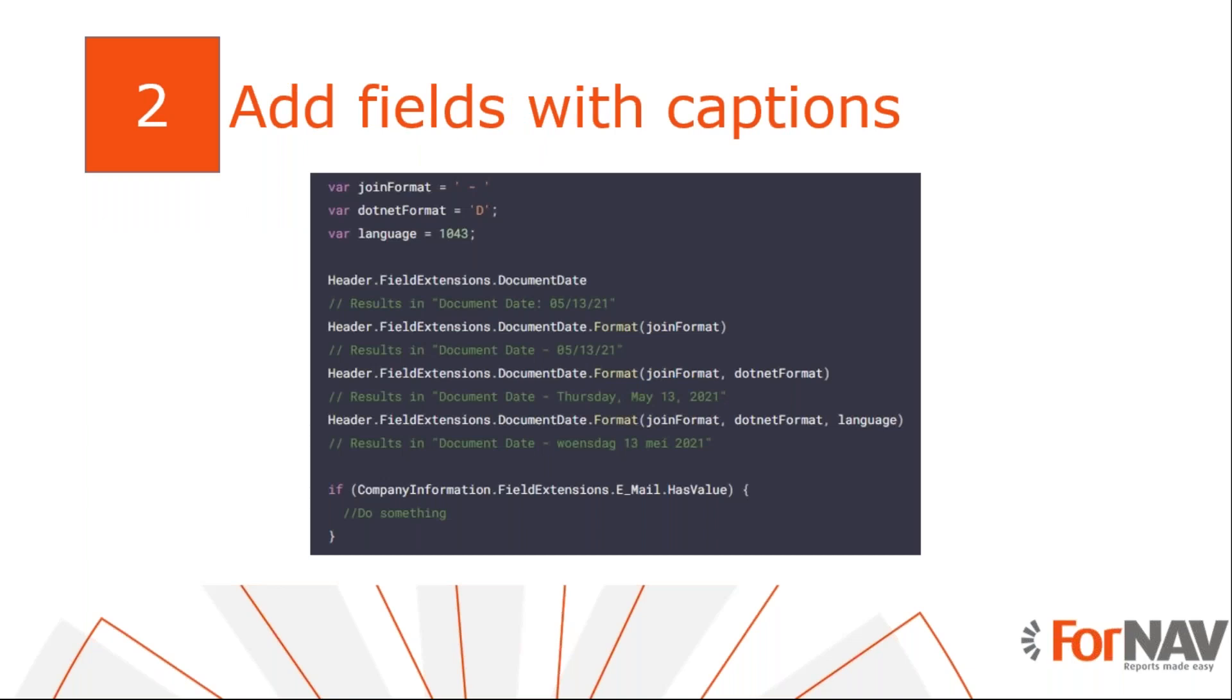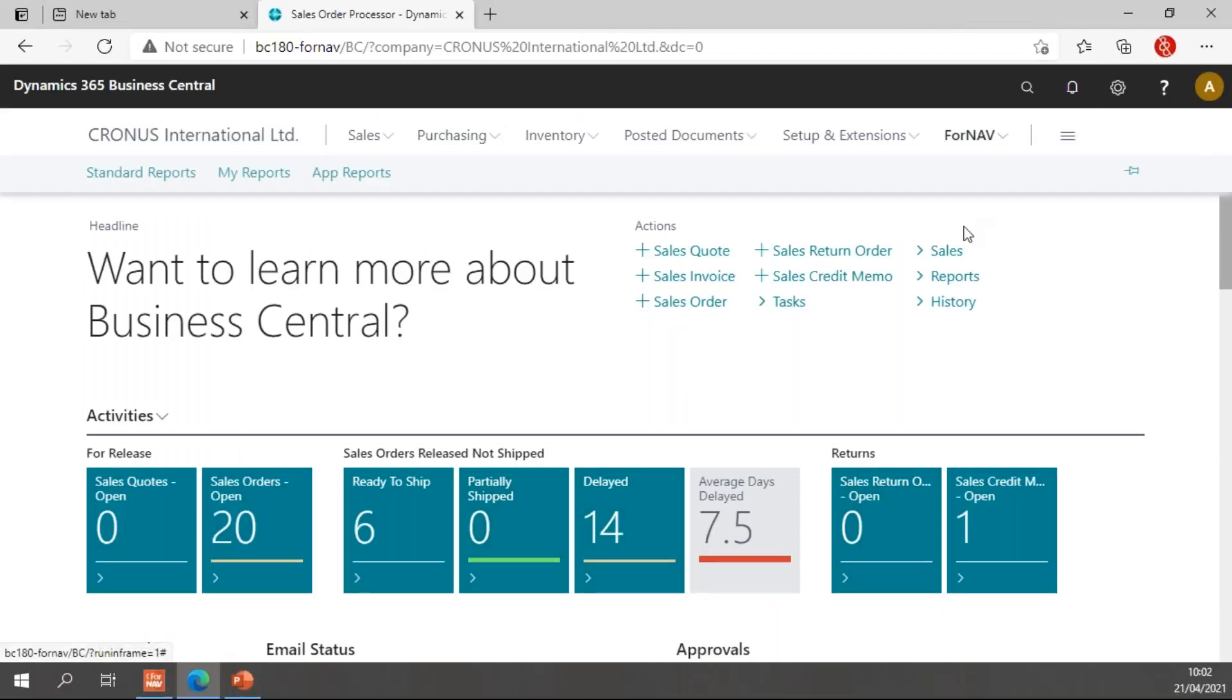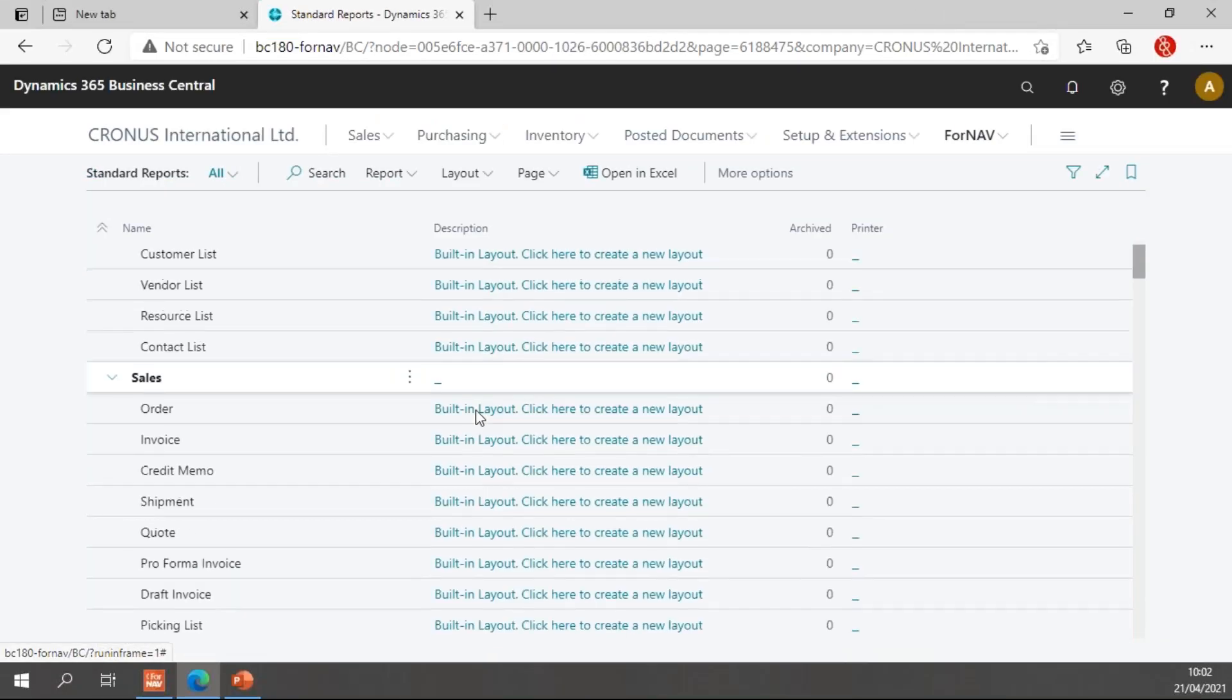Often when we design reports, clients will ask us to only show fields and captions when that field has value. This removes cluttering and makes a report easier to read. Of course we can show and hide controls with the show output property. This works, but it's a bit of a hassle to set up when you have a lot of fields. From ForNAV 6.0, you can use field extensions. And to demonstrate these field extensions, we will go and play with the ForNAV standard reports.